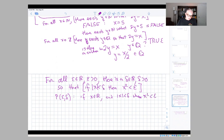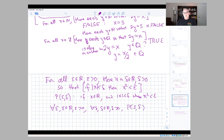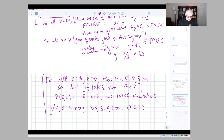We can write it as: for all epsilon in R with epsilon greater than zero, for all delta in R with delta greater than zero, P(epsilon, delta). It gets pretty complicated — I'm not going to work through this right now — but if you've seen epsilon-delta definitions in calculus, I just wanted to make the connection between those and these paired quantifiers. We'll definitely come back to this later in the course.